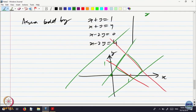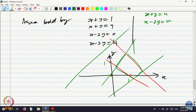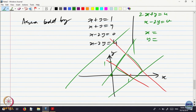So, x plus y equal to u and x minus 2y equal to v. What is my function g1 here? g1 is obtained by writing x as a function of u and v. I have to write what x equals and what y equals from these two equations. From these two equations, if you multiply by 2 and add, you can write x and y in terms of u and v. Once you have gotten x, that is your g1 and that is your g2.